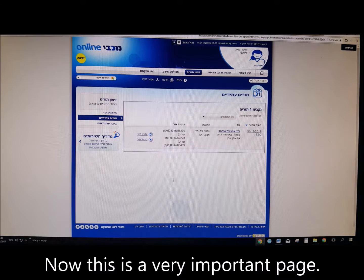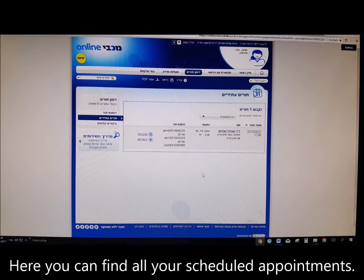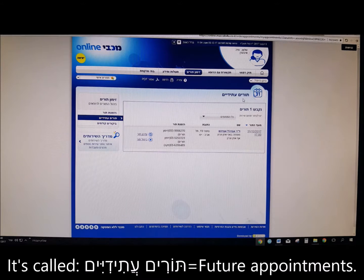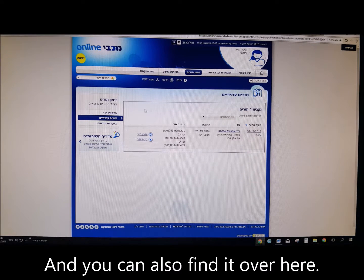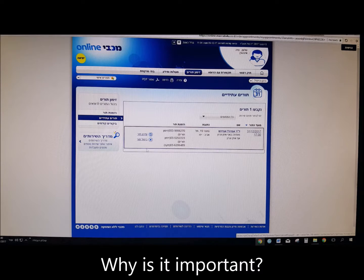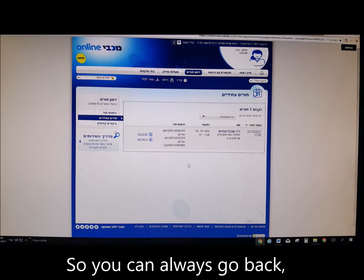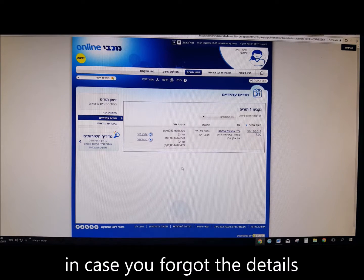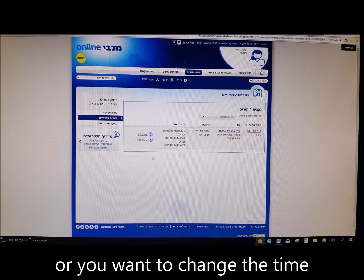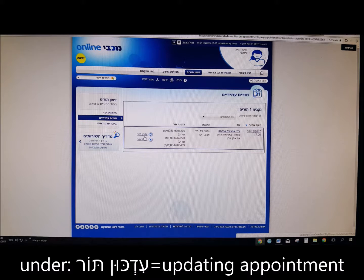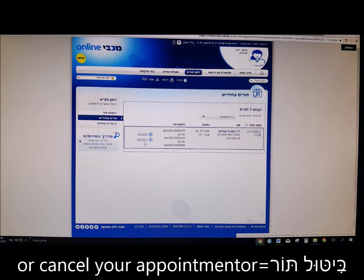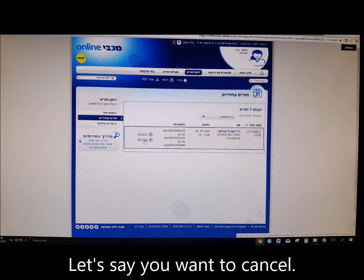This is a very important page. Here you can find all your scheduled appointments — it's called Torim Atidim, future appointments — and you can also find it in the menu. You can always go back in case you forgot the details or you want to change the time under Idkun Tor — updating appointment — or cancel your appointment under Bitul Tor.